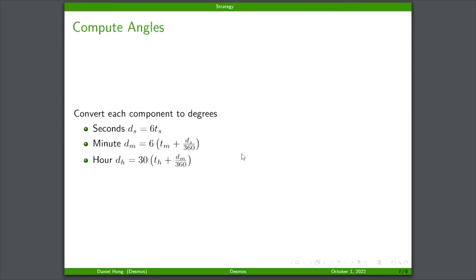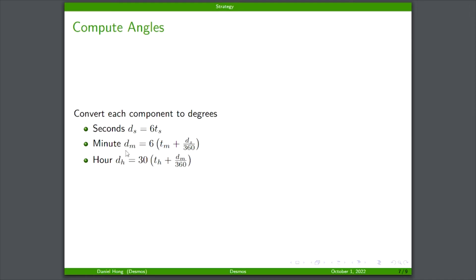We need to use each of these components to figure out what these are in degrees. You can see here that we're using the second value to drive the minute value, and then we're using the computed minute value to drive the hour. The majority of control is going to be in seconds, though you can use the minute hand to drive the hour hand.